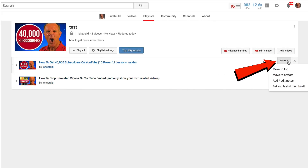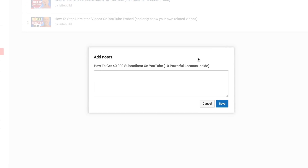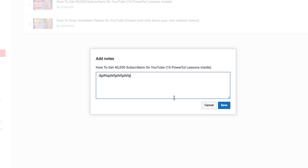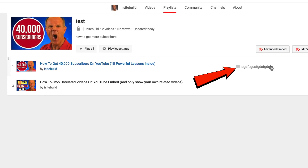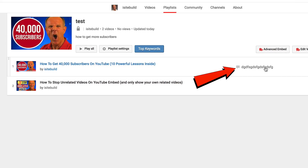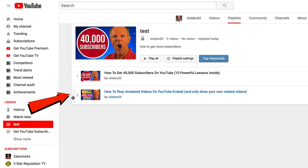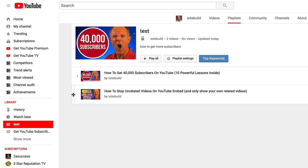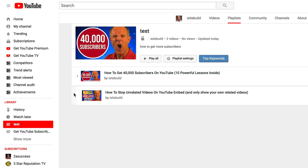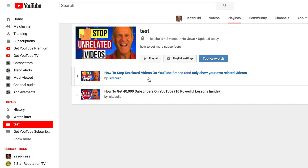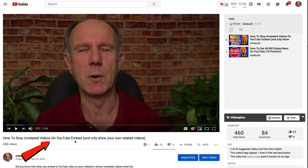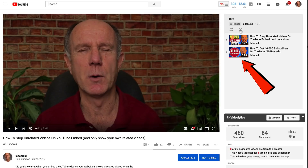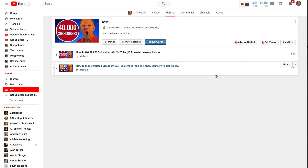If you click the More option, you can move a video to the top or bottom of the playlist. You can also add notes to a video and click Save — those notes will appear in the video within the playlist. Hover over the three dots on the left to drag and drop videos to reorder them up or down. You can see the thumbnail automatically changes. To check how the playlist looks, click Play All — here's the first video in the playlist and over here are all the related videos. That's how you make a playlist.